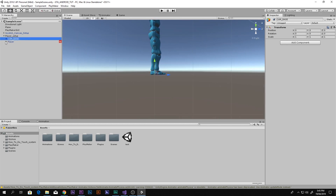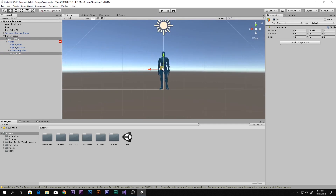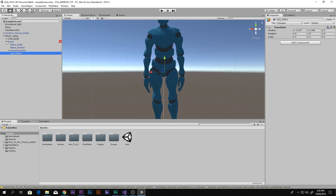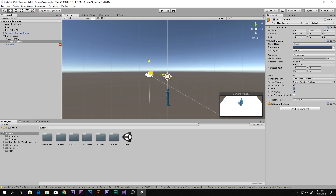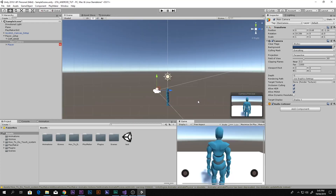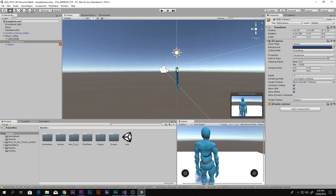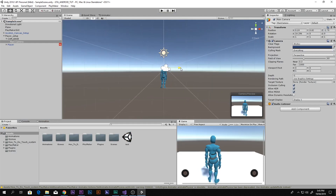Select both CamBase and CamFollow and bring them to the middle of the player, so both are centered on the player. Now select the camera and set it up in a third-person style — drag it, rotate it, and position it so it looks like a proper third-person camera view.